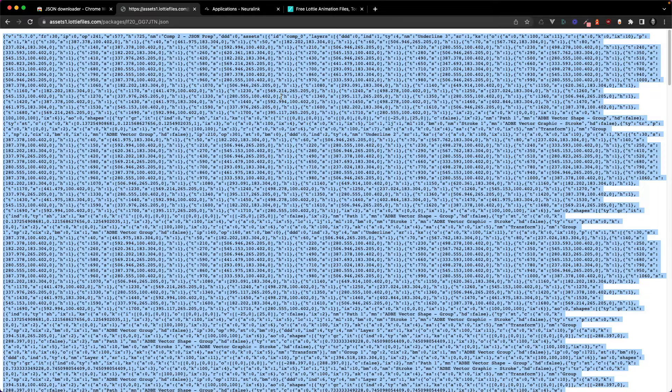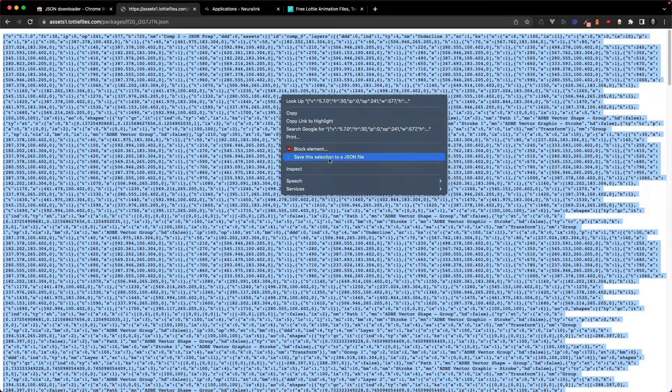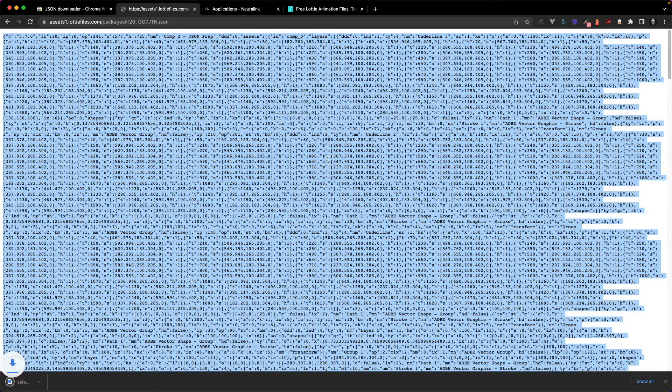So here you can just select it all, right click, save this selection to a JSON file and download the animation.